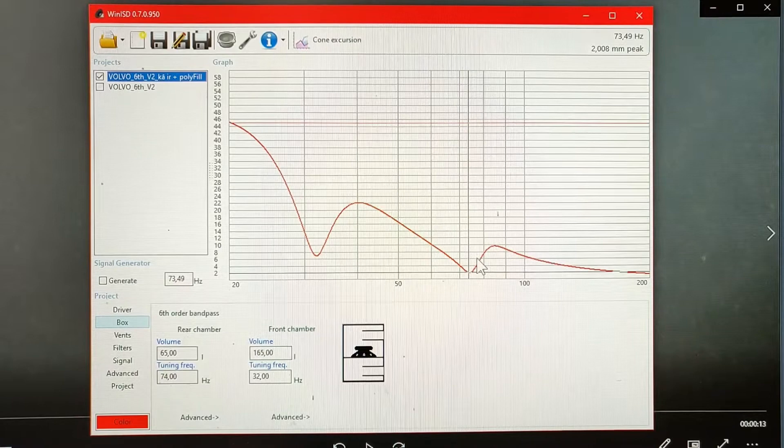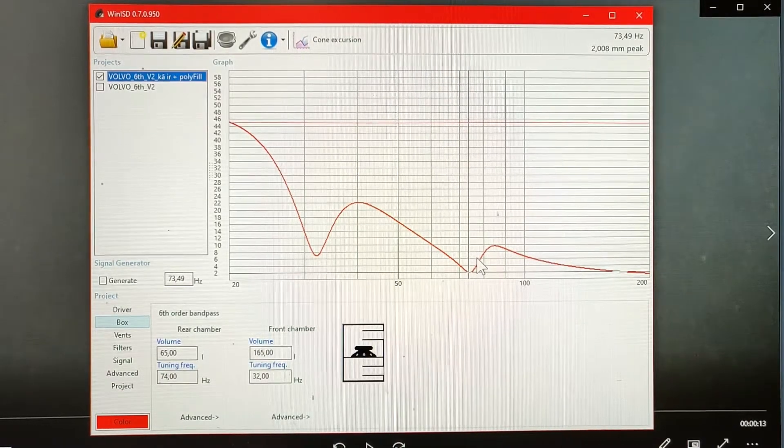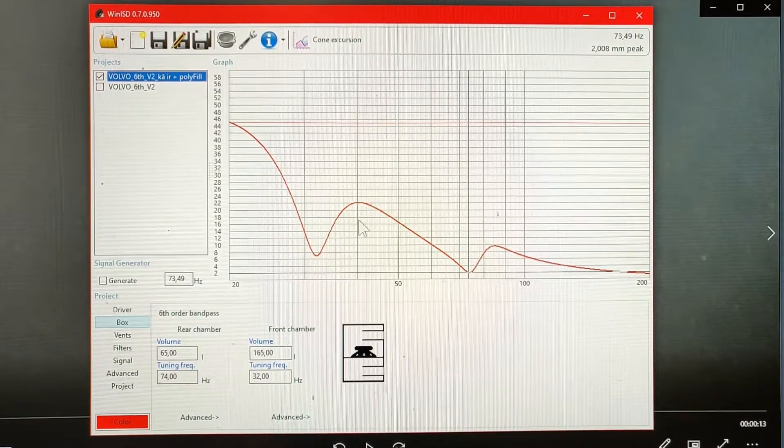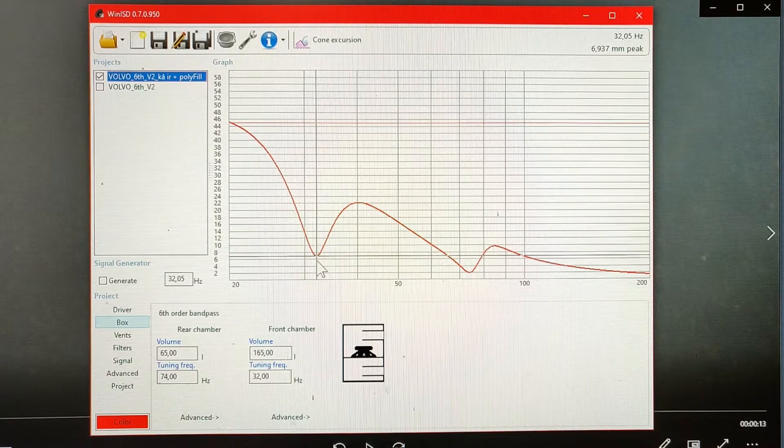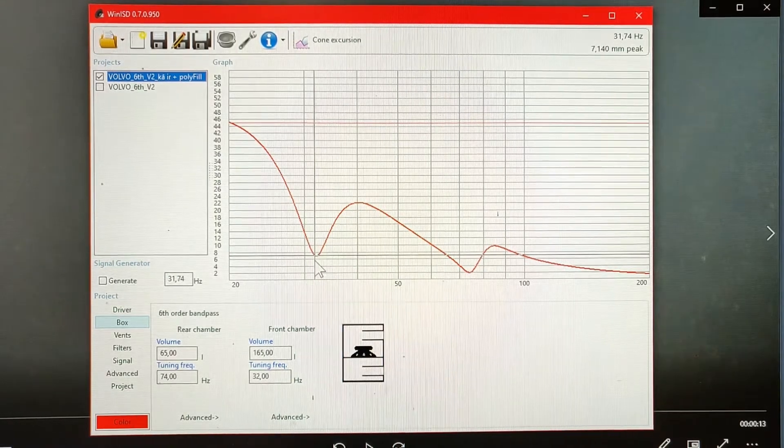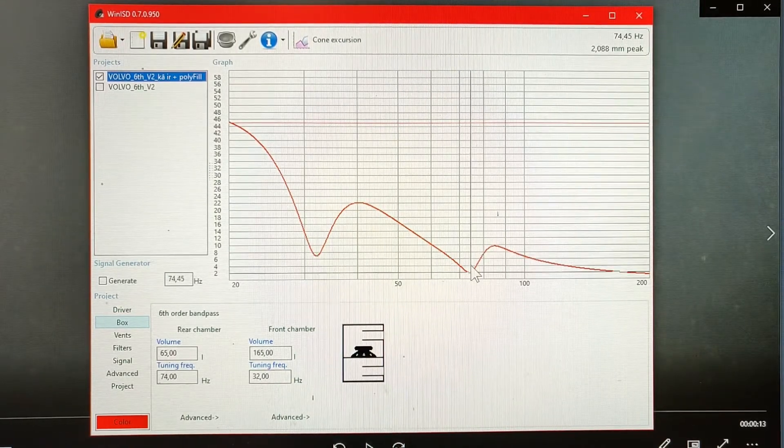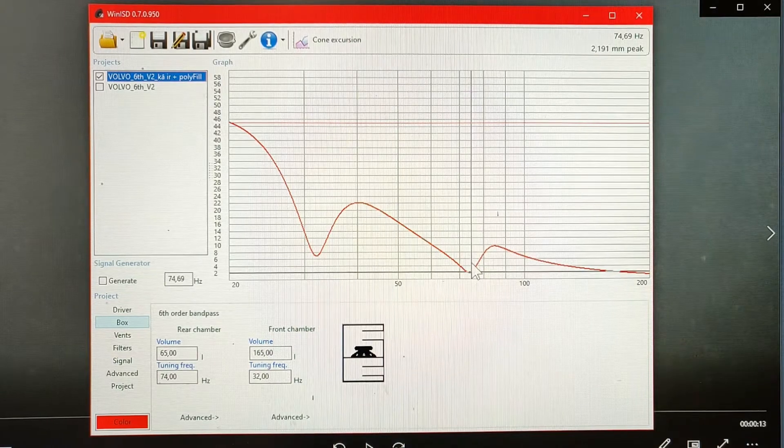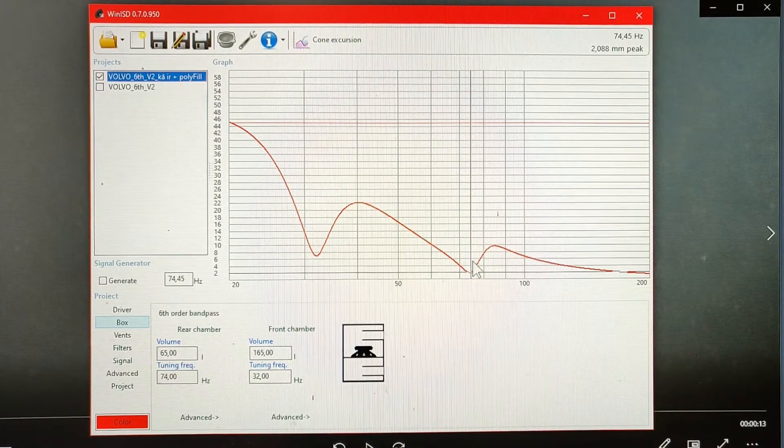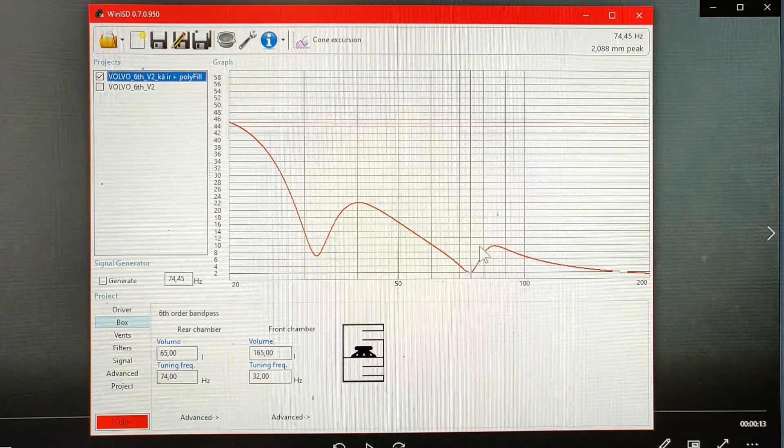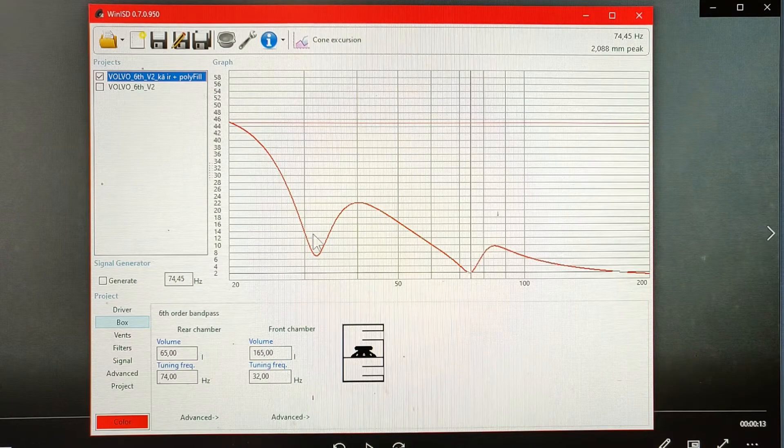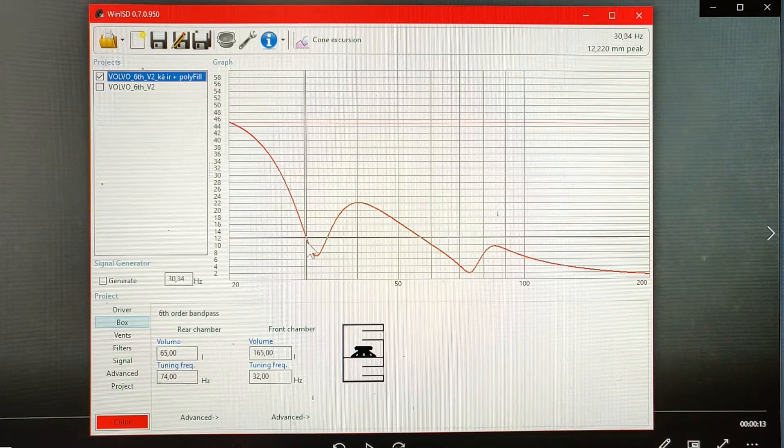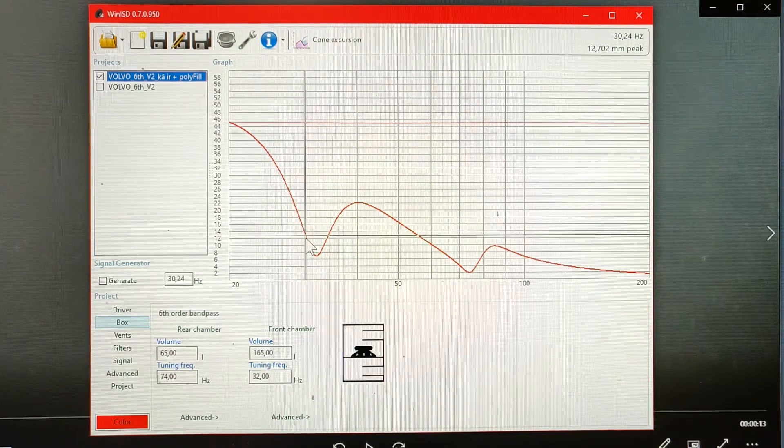Here you can see the cone excursion graph. Note the two dips, one is around 31-32Hz and the other one is around 73-74Hz. Notice well the steep climb of excursion below 30Hz.